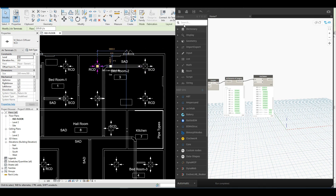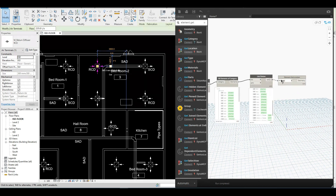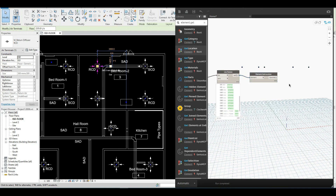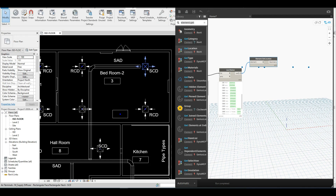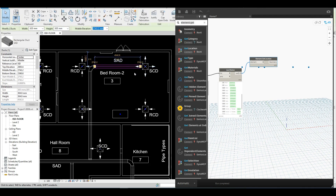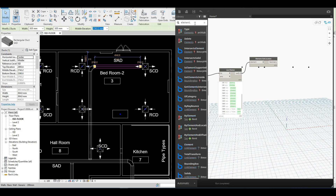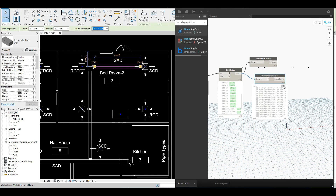Our next move is to get the location point of these elements. In order to do that we have a node called Element.GetLocation — here you have all the points. Now, it's good practice to also get the same thing via a bounding box, because sometimes it happens that if it's a line-based family, the bounding box approach is better. So let me show how to do that — type Element.BoundingBox and connect it. Here you will get a bounding box.